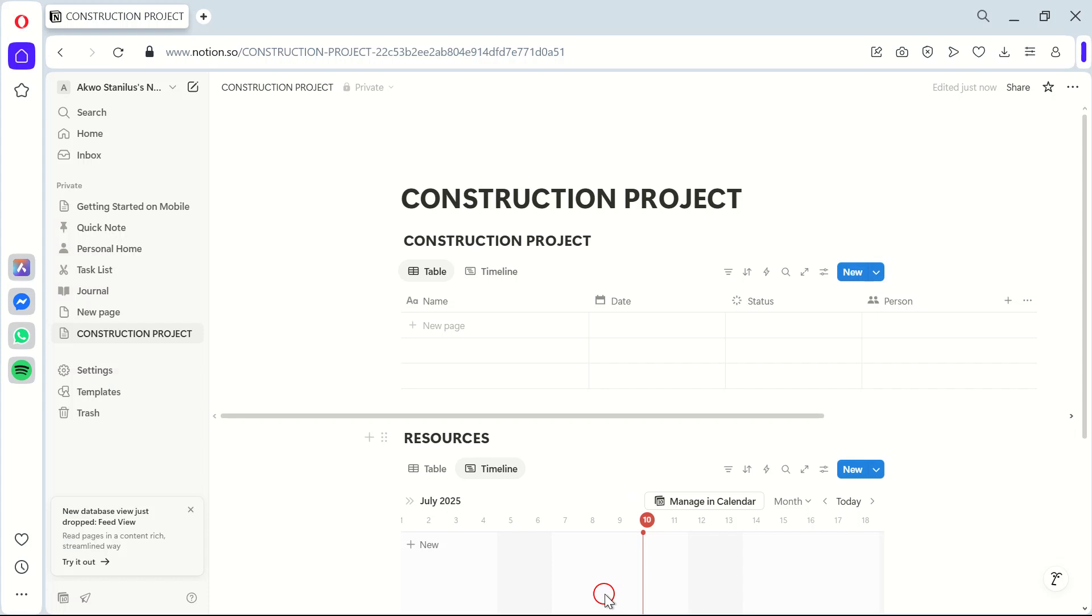Thank you for tuning in to our guide on using Notion for construction project management. We hope it's been enlightening. See you next time.